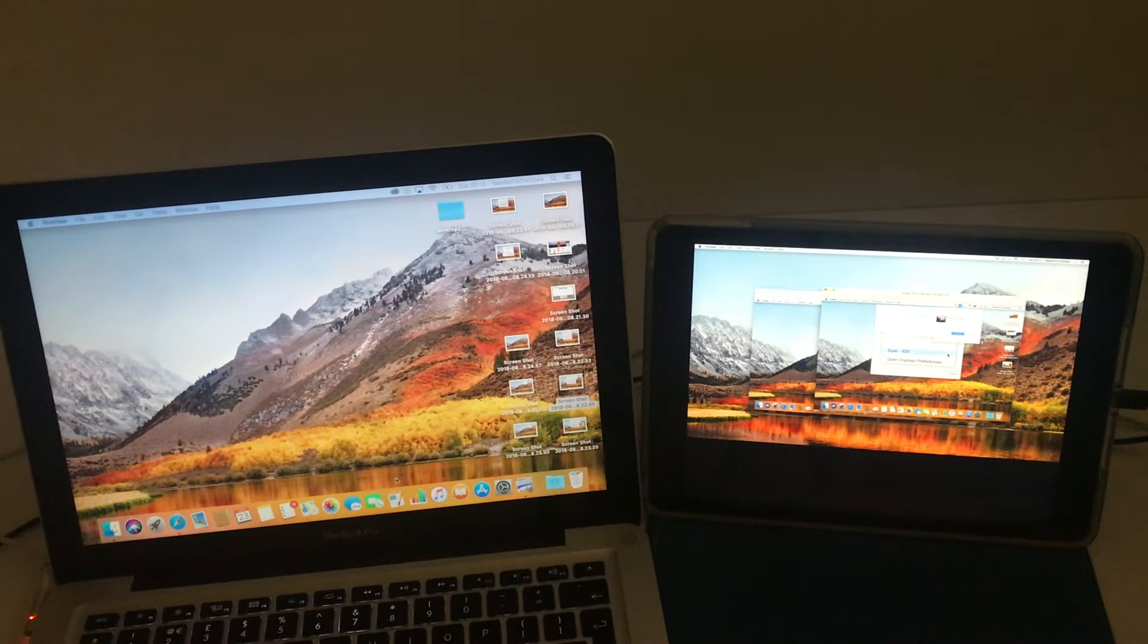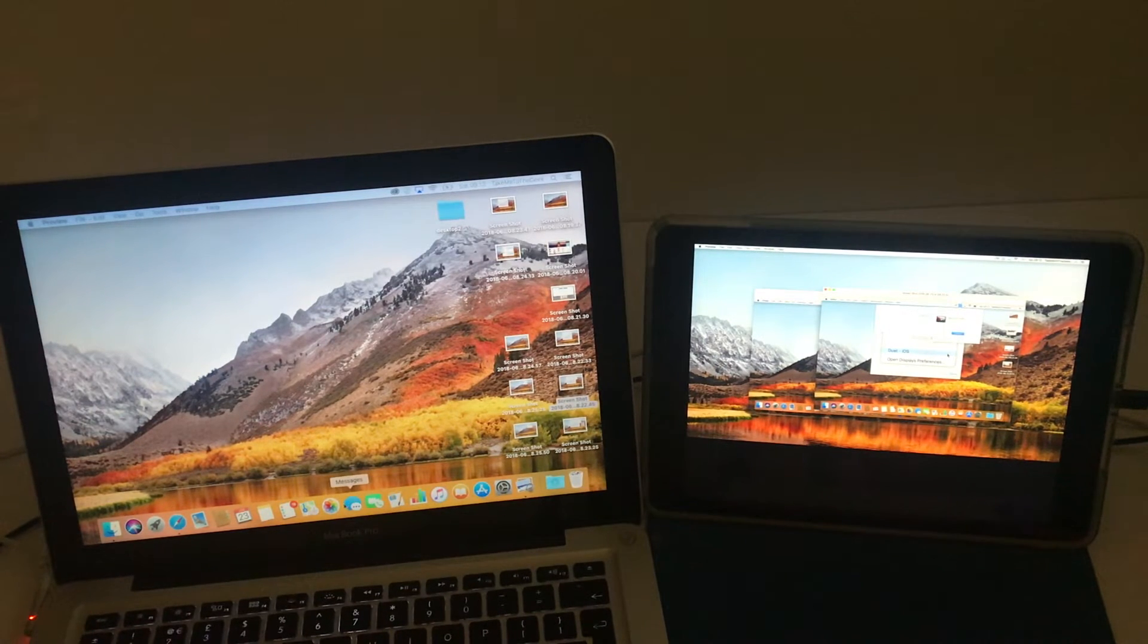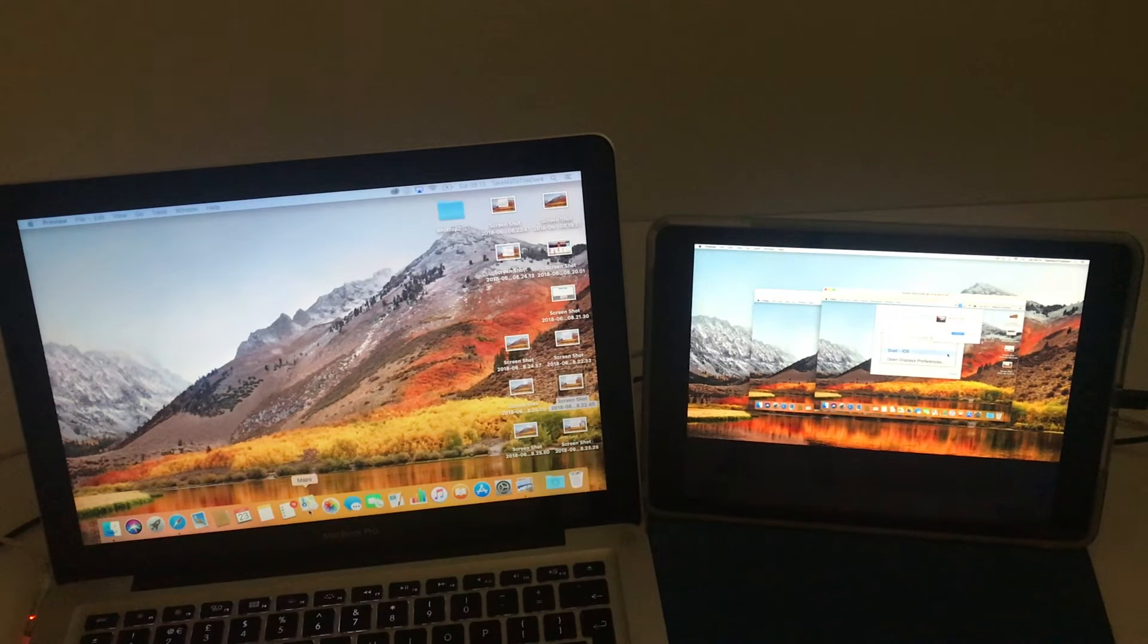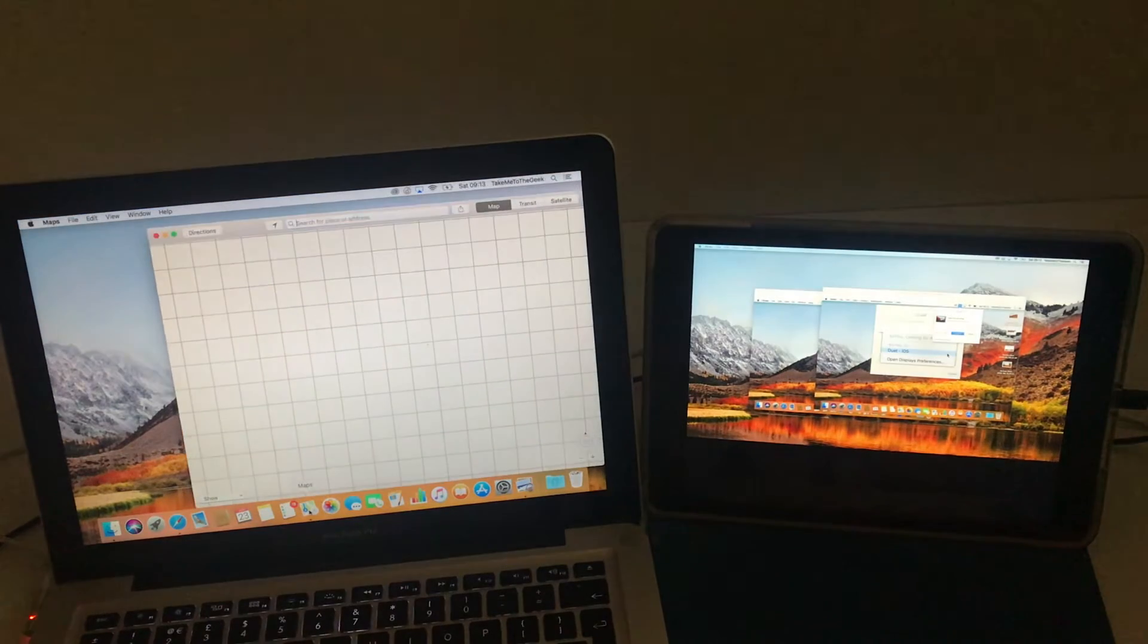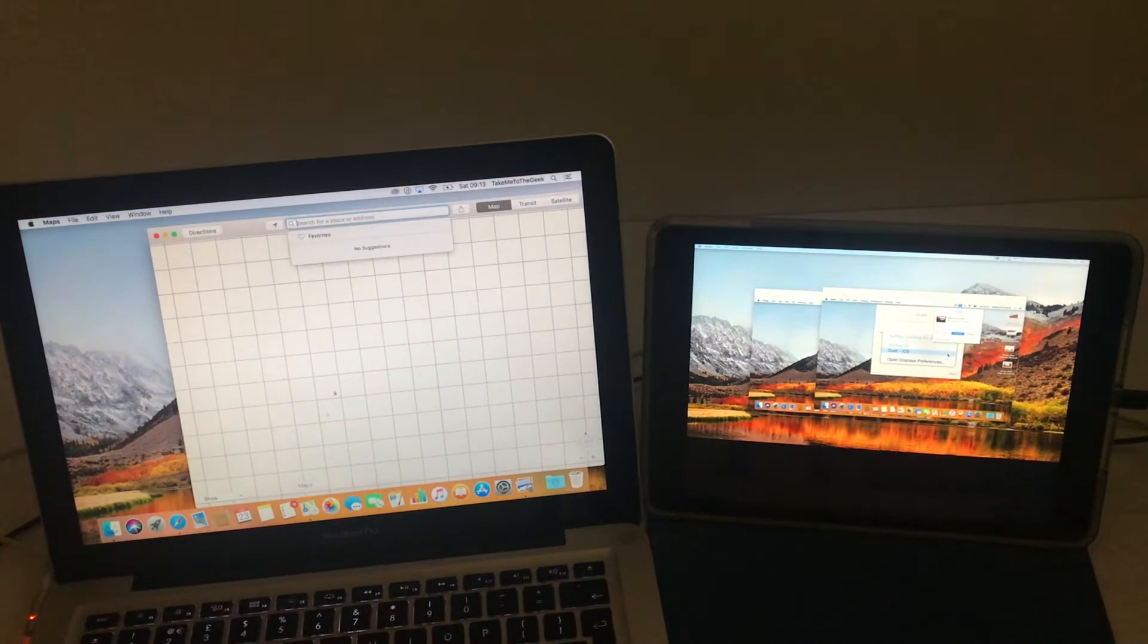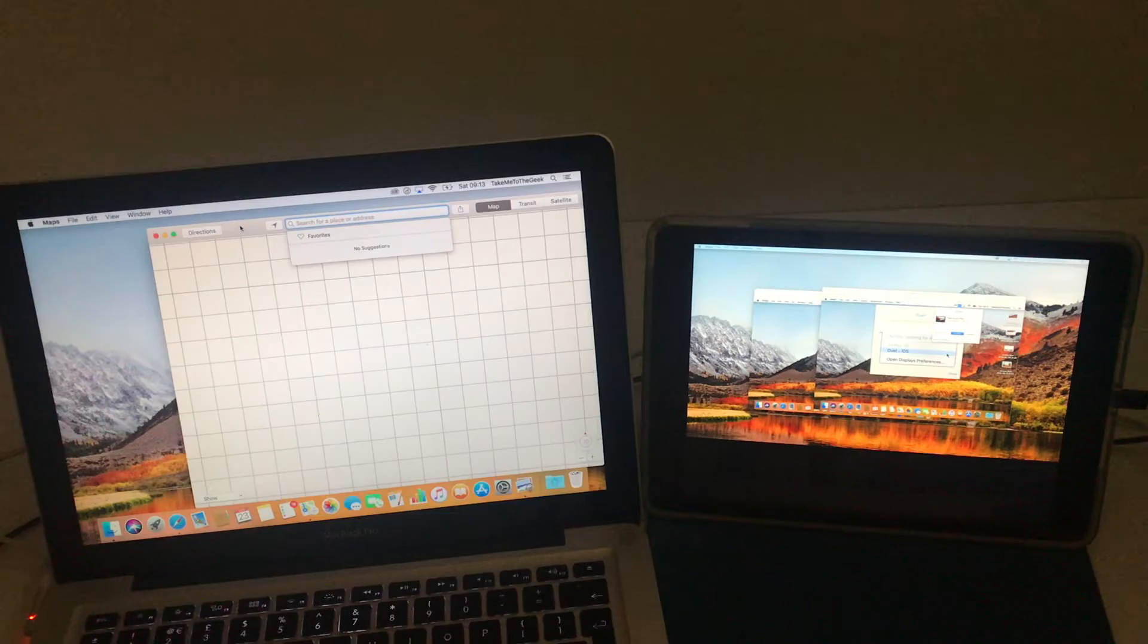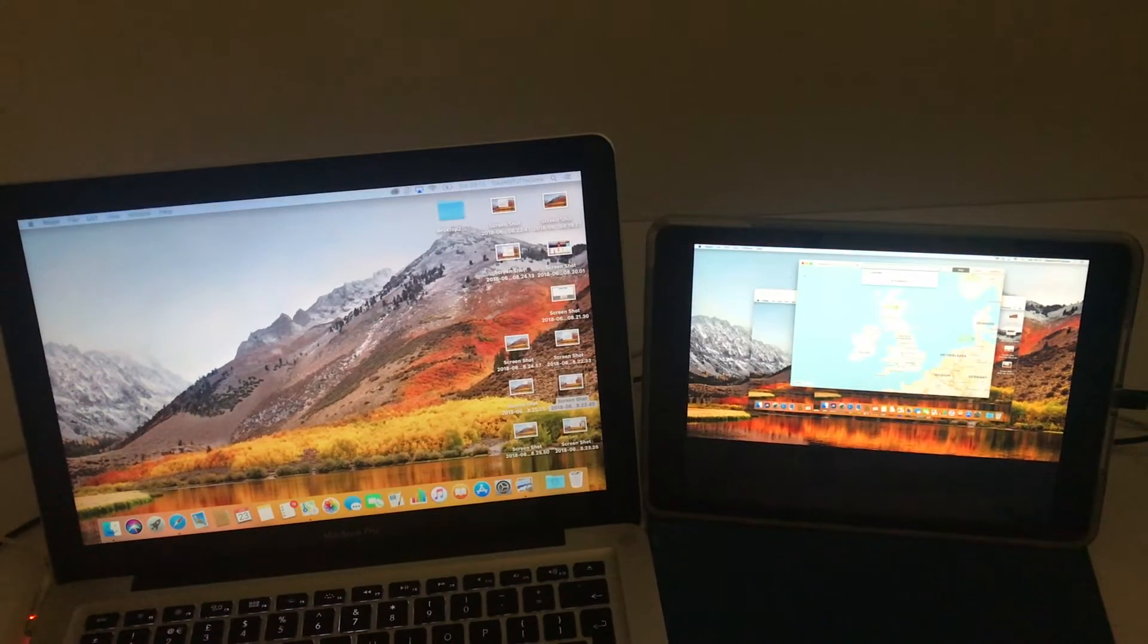This also works with all your apps. So, for example, if you're opening up your, well, let's open up Maps here. And as you can see, that'll open up. And I don't need that at the moment because I've suddenly decided I want to check an email that's just come in. So I can just drop it over onto the other side.